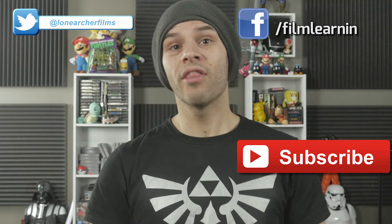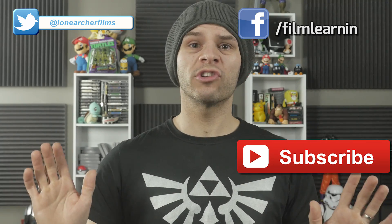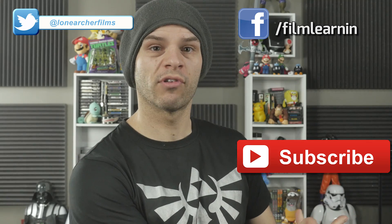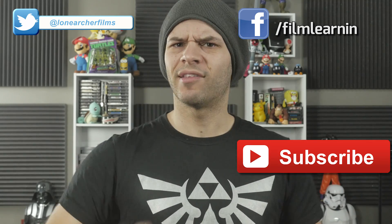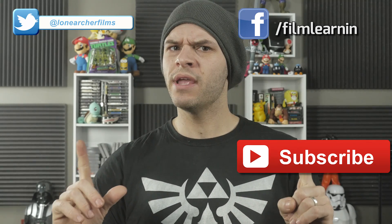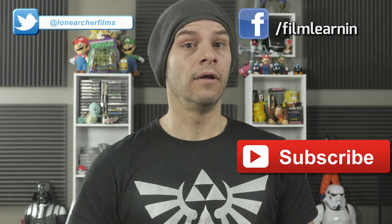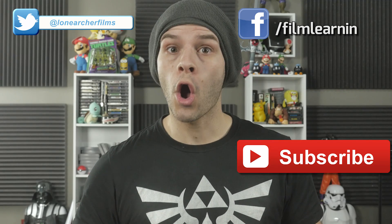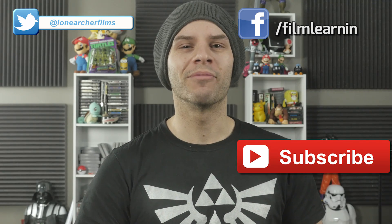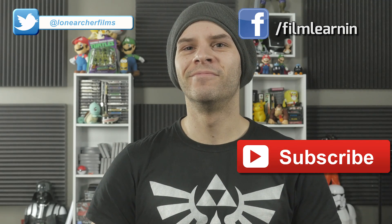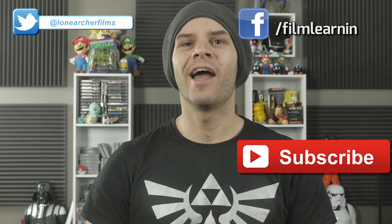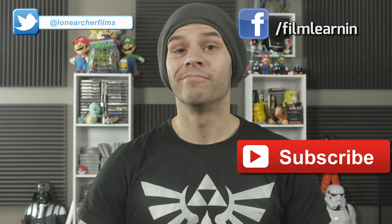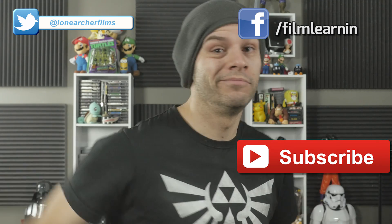As always, gang, thank you so much for watching. If you're new here, light up that subscribe button and stay tuned for next week because things might be getting a little cold. You know what I'm saying? Eh? Eh? Keep learning.